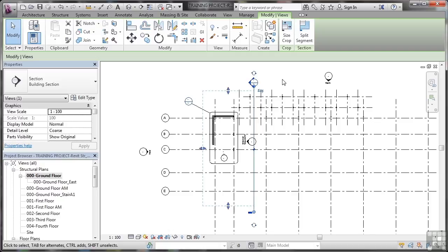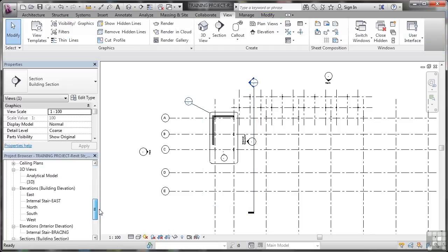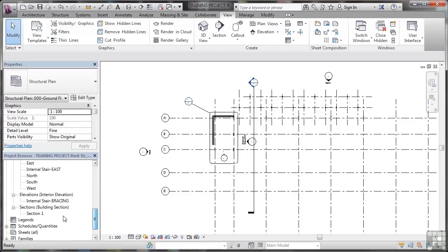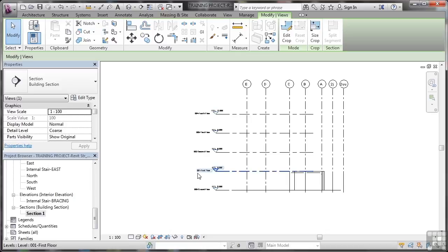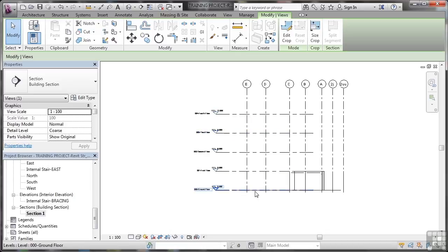So what I can do now is go down to my section one again here in the project browser, and you'll see the elevation levels move along a little bit there. Can you see that? It's just tweaked ever so slightly.